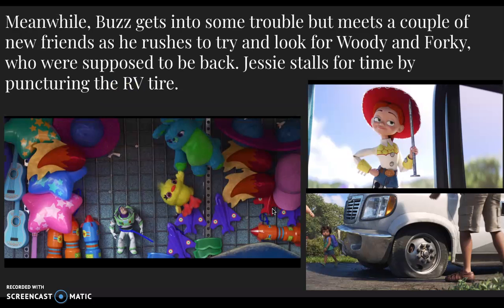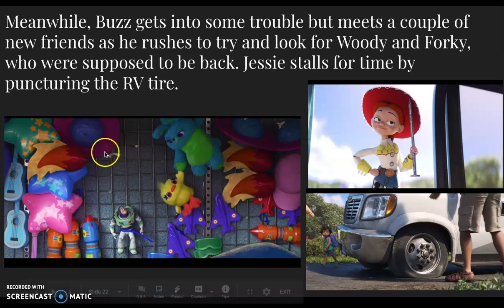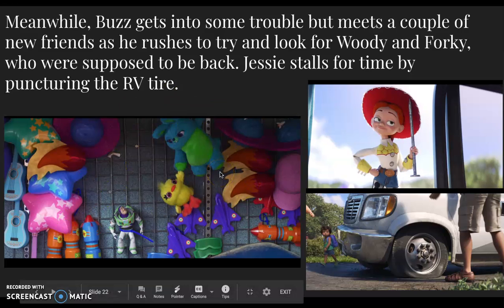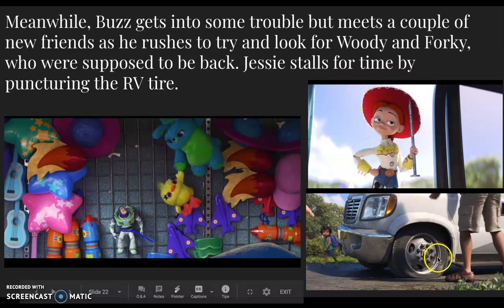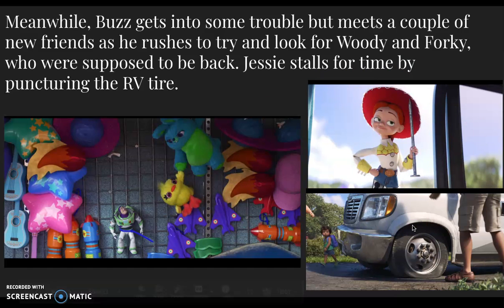Meanwhile, Buzz gets into some trouble but meets a couple of new friends, and he rushes to look for Woody and Forky, who were supposed to be back already. That's our rising stake, as well as our B-story — the toys still back in the RV and what they're doing to try to stall for time.